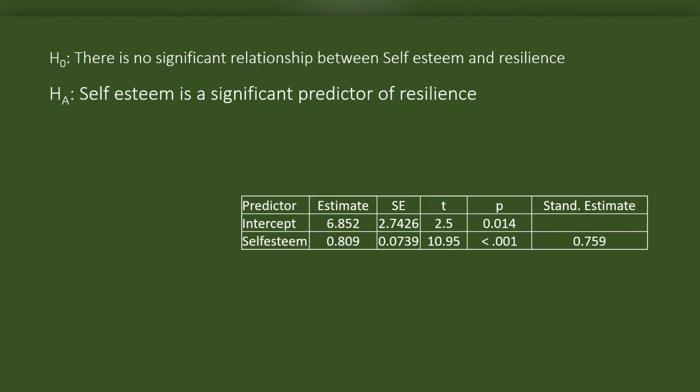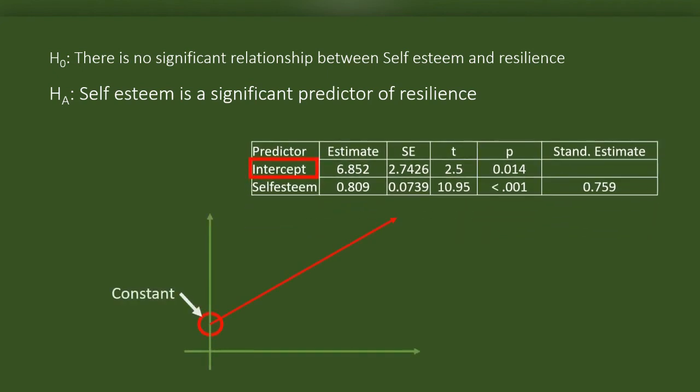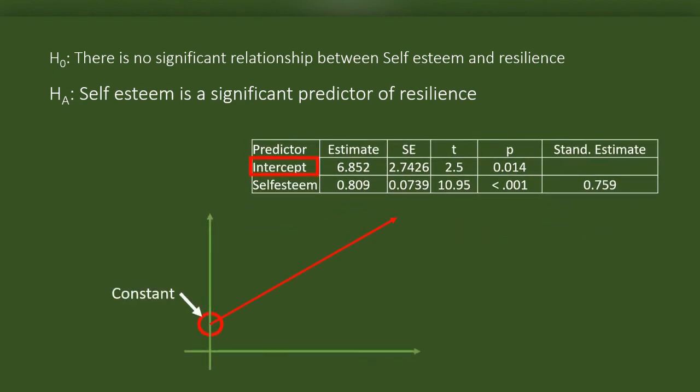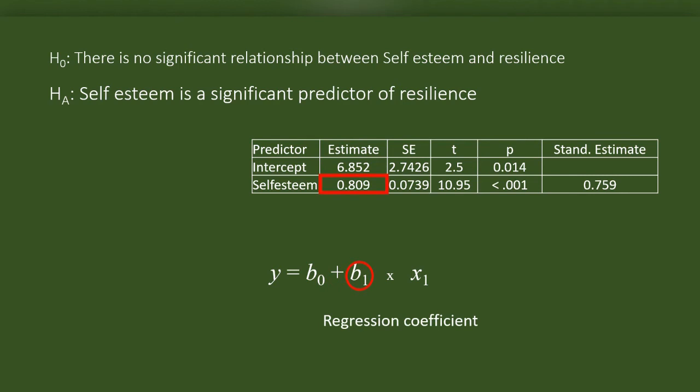In the table, we can see a column about predictors. We can see two predictors here. Among these, the intercept is this. The constant which shows the dependent variable's position in the absence of the independent variable. In the formula, this is B0. The value of B0 is 6.852. This is the coefficient of the slope or regression coefficient. In the formula, this is B1.